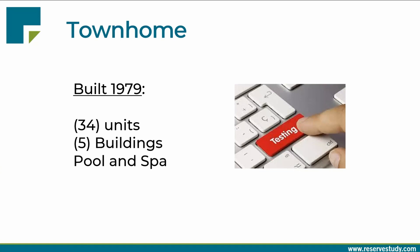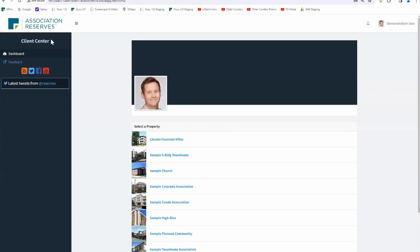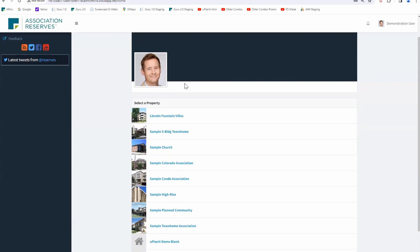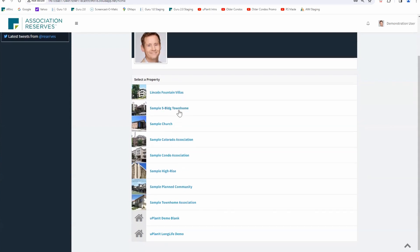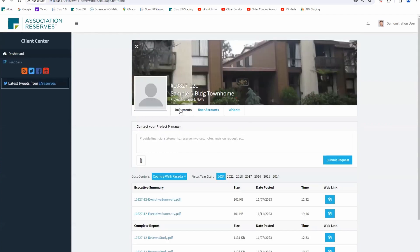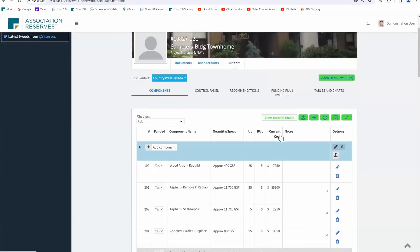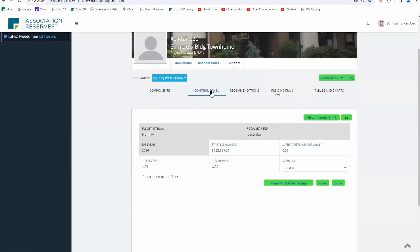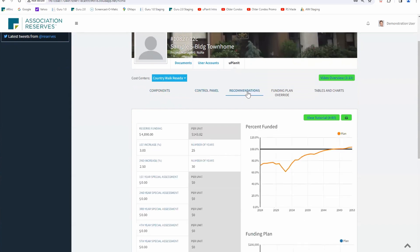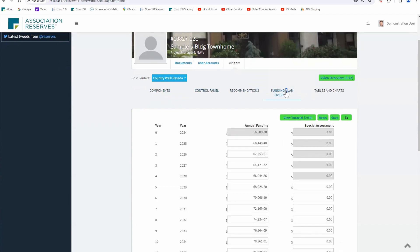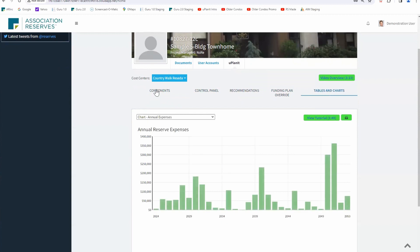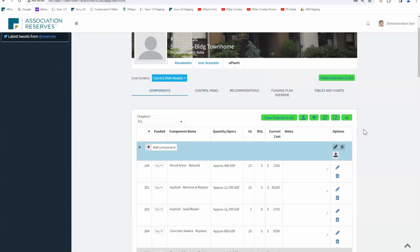Okay, I'm going to open up YouPlanIt. This is the screen that you'd be welcomed to if you were a portfolio manager with a number of different associations on the system. Let's open up the five-building townhome. It starts with components, then we have some financial information, you can deal with the funding plan, some custom work, and then all the tables and charts. Let's start with the components, which are the foundation of every reserve study.